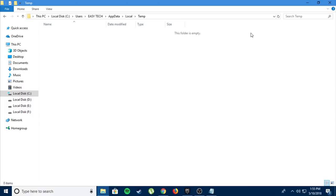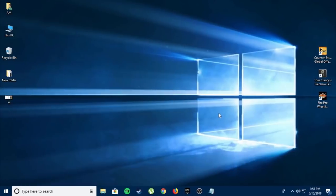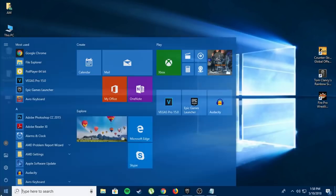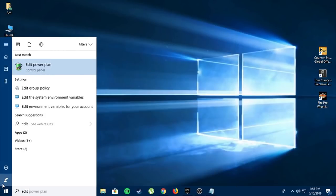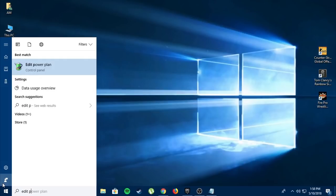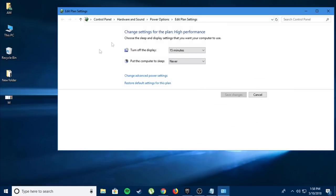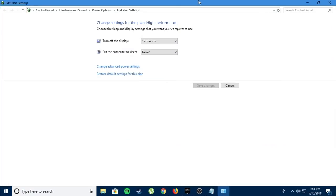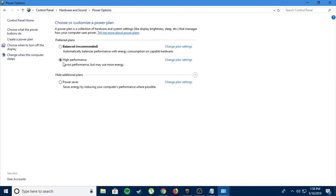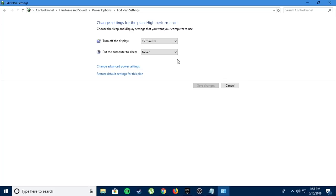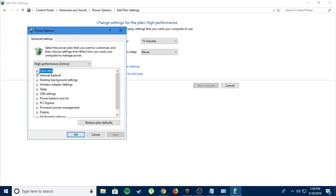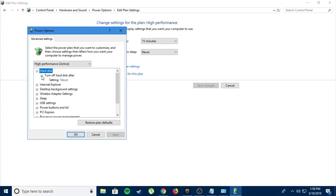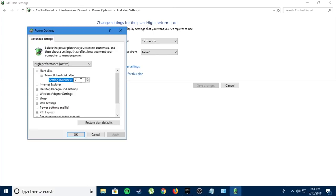For the next step, press your Windows button and type edit power and you'll see this option called edit power plan. Now go to power options on top and choose high performance. Then click on change plan settings, then click on change advanced power settings. Open hard disk, then turn off hard disk after, go to settings and double-click it and set it to zero.